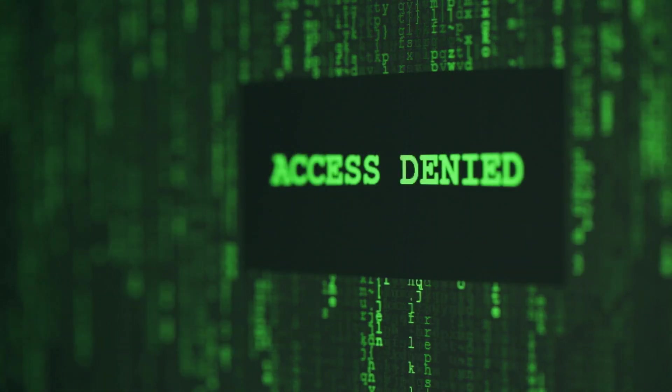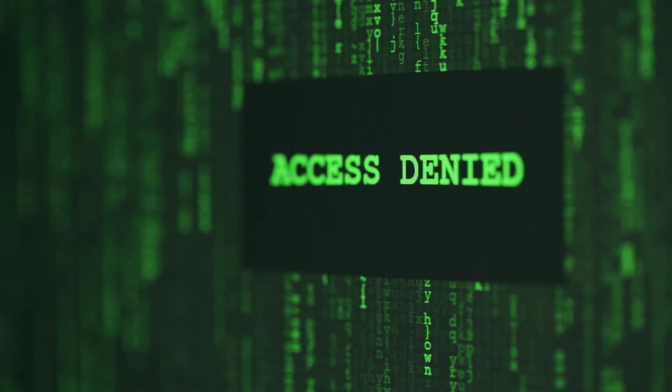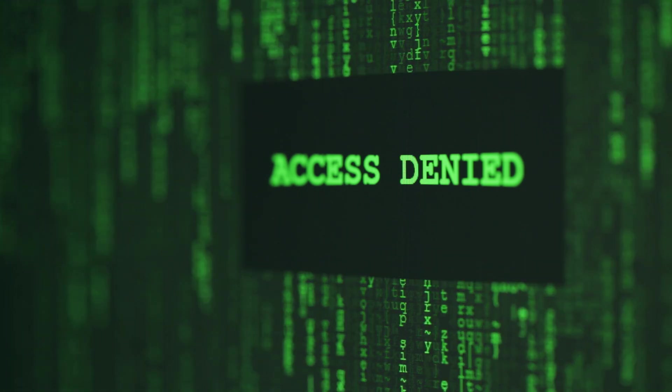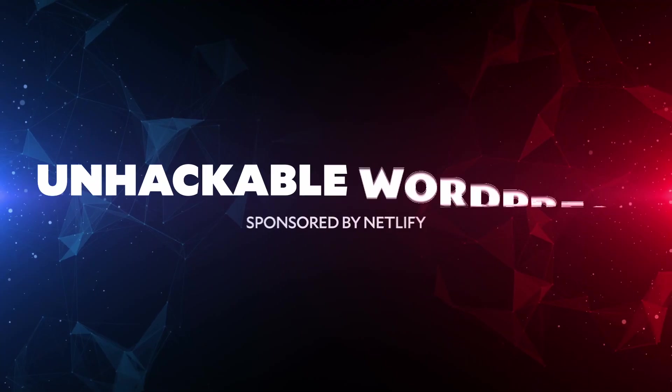But there's a different way to run WordPress that makes it virtually unhackable. And I don't think enough developers know how it works. So we're gonna fix that today. I'm Jason Langsdorf, let's go learn something new.